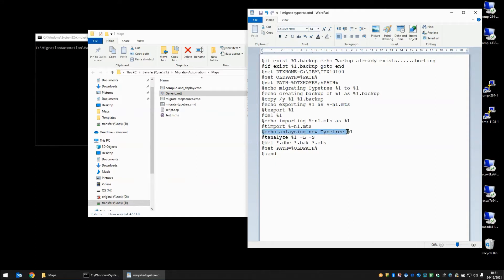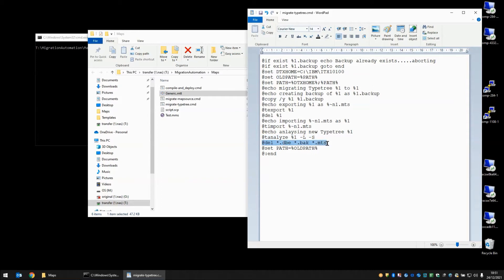We get another echo statement, Analyzing new TypeTree. And we call the T-analyze ITX tool to analyze the TypeTree. In the next step we delete some temporary files that were created, the DBE, the back and the MTS. And finally we set the path back to what it was as we started this script.